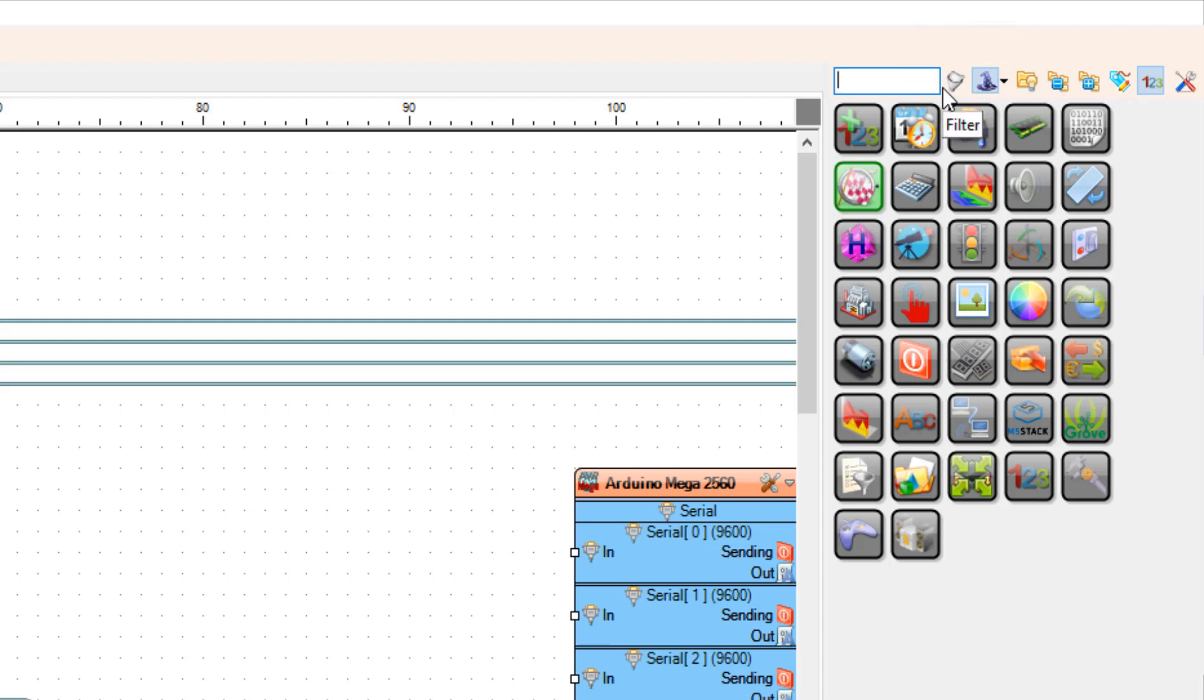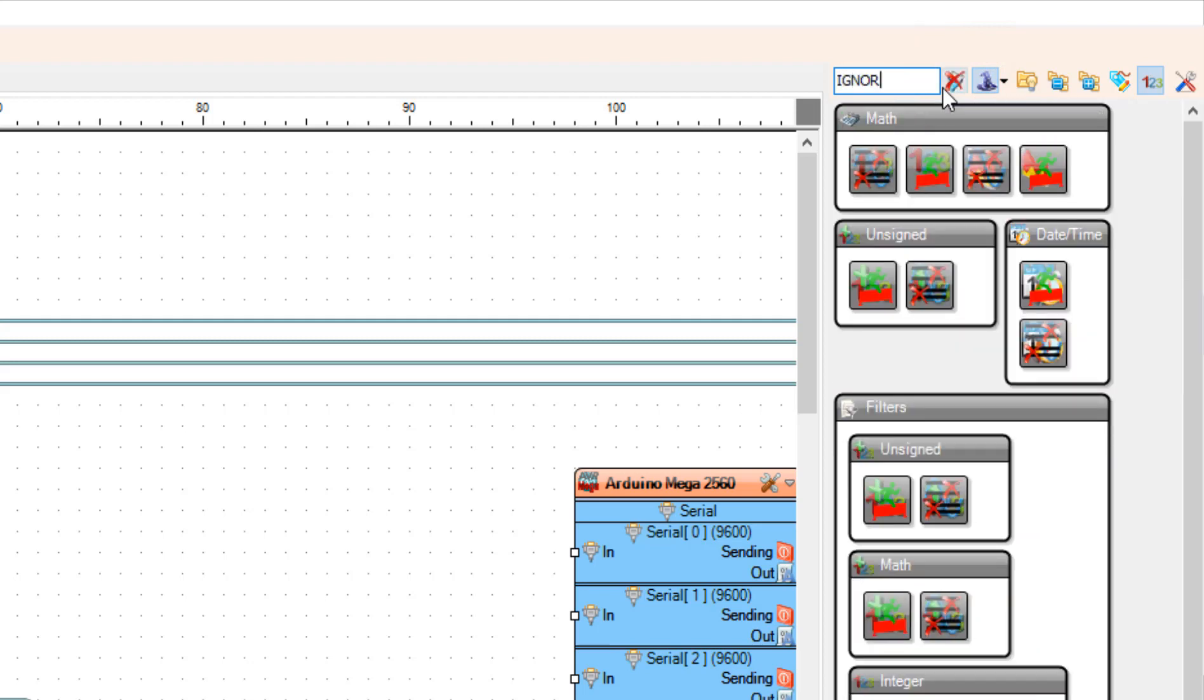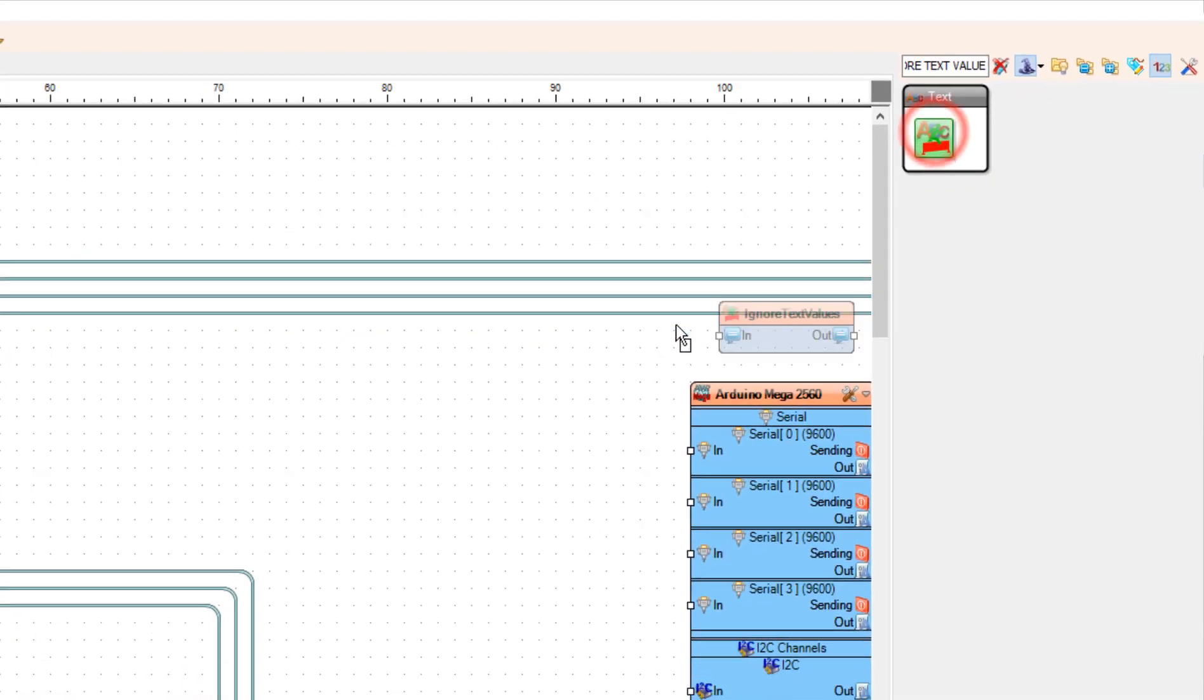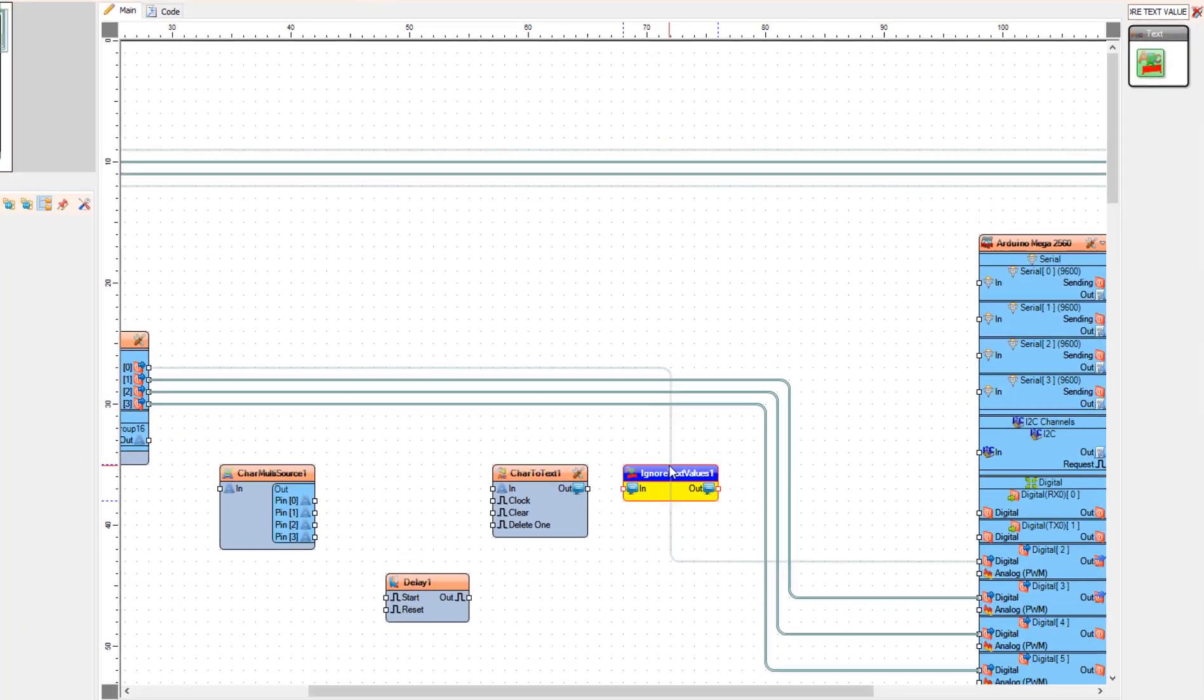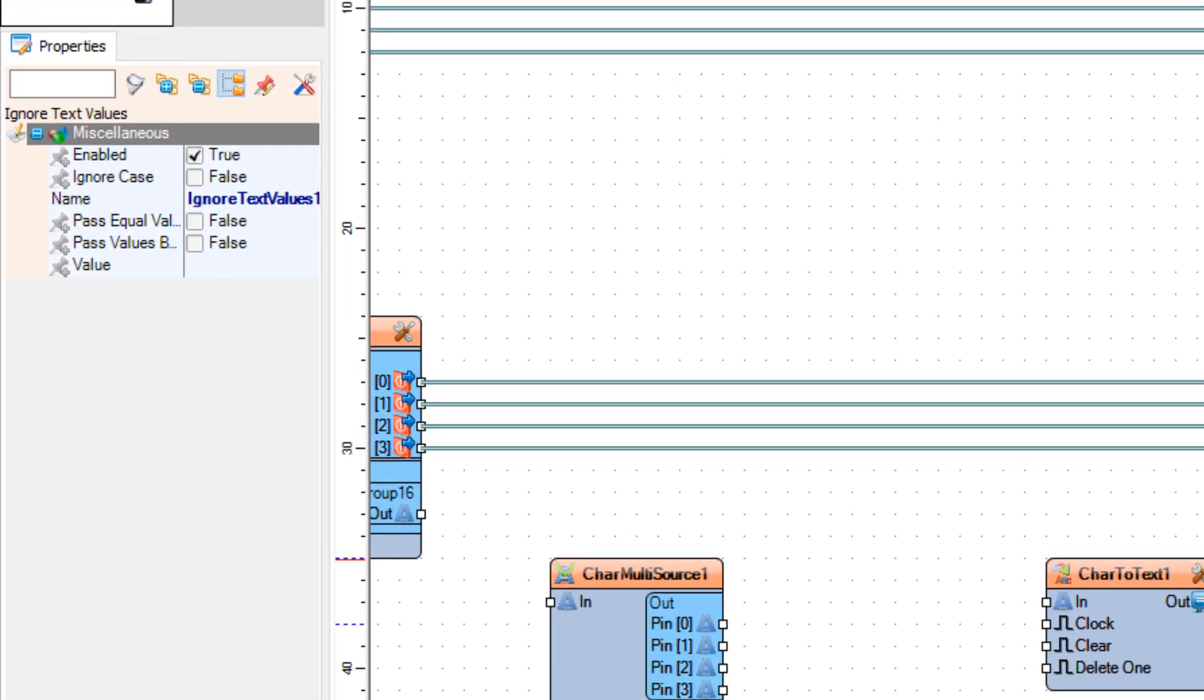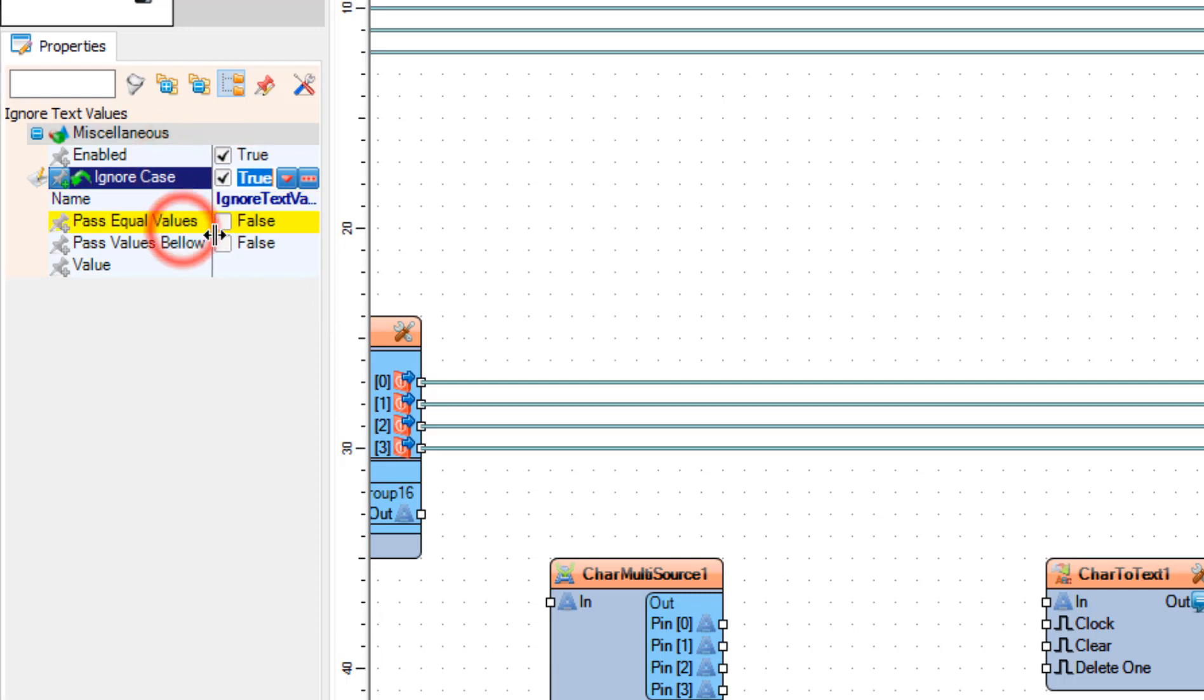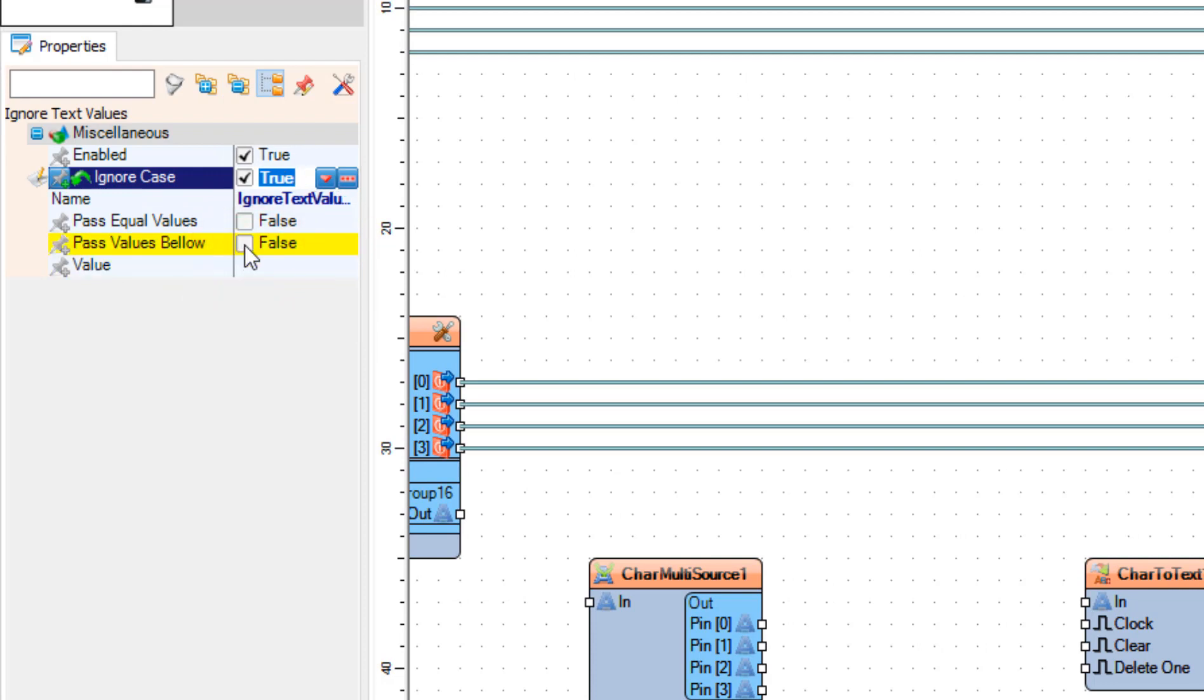Add Ignore Text value component. And in the Properties window, set Ignore case to True and pass values below to True and value to A.